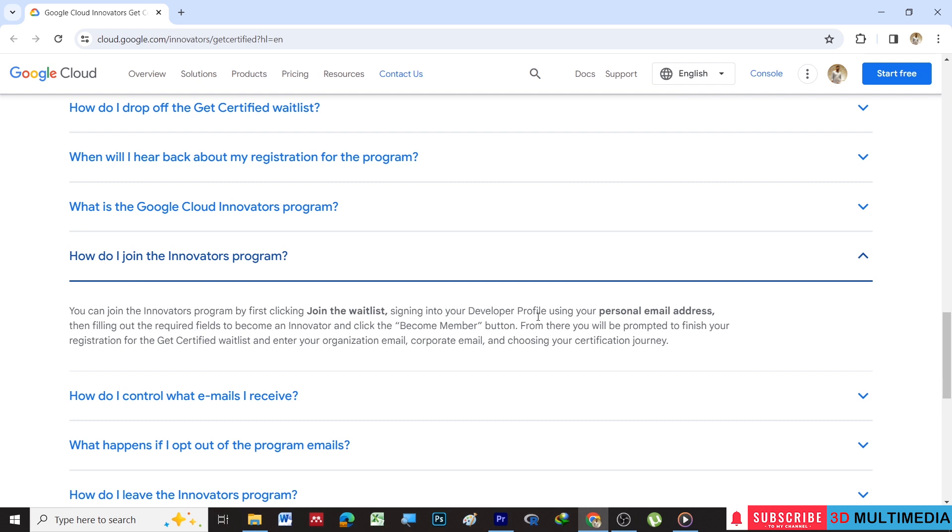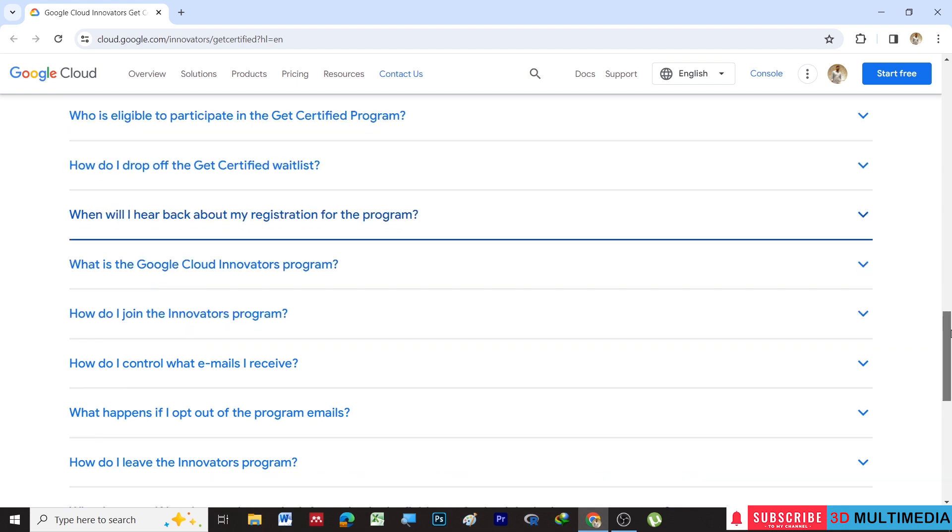Sign into your developer profile using your personal email address. Then you need to fill out the required details to become an innovator and click the Become Member button. From there, you will be prompted to finish your registration for the Get Certified waitlist and enter your organization email or corporate email and choose your certification journey.